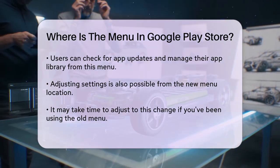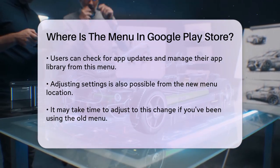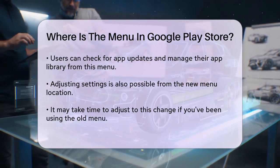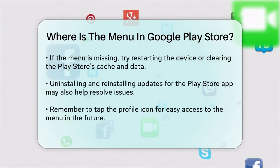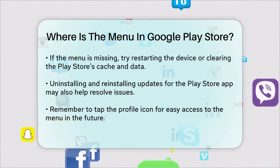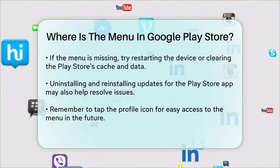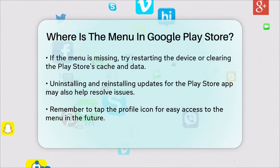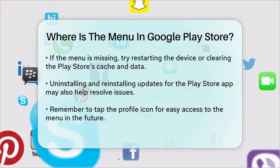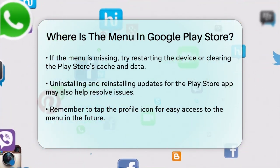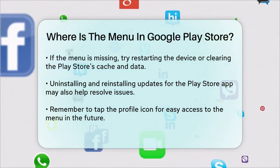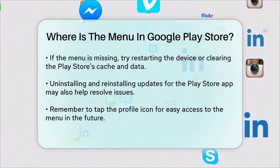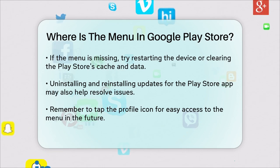If you're still having trouble finding the menu, or if it's not showing up at all, there are a few troubleshooting steps you can try. Sometimes, simply restarting your device or clearing the cache and data of the Play Store app can resolve the issue. You can also try uninstalling and then reinstalling the updates for the Play Store app to see if that fixes the problem.